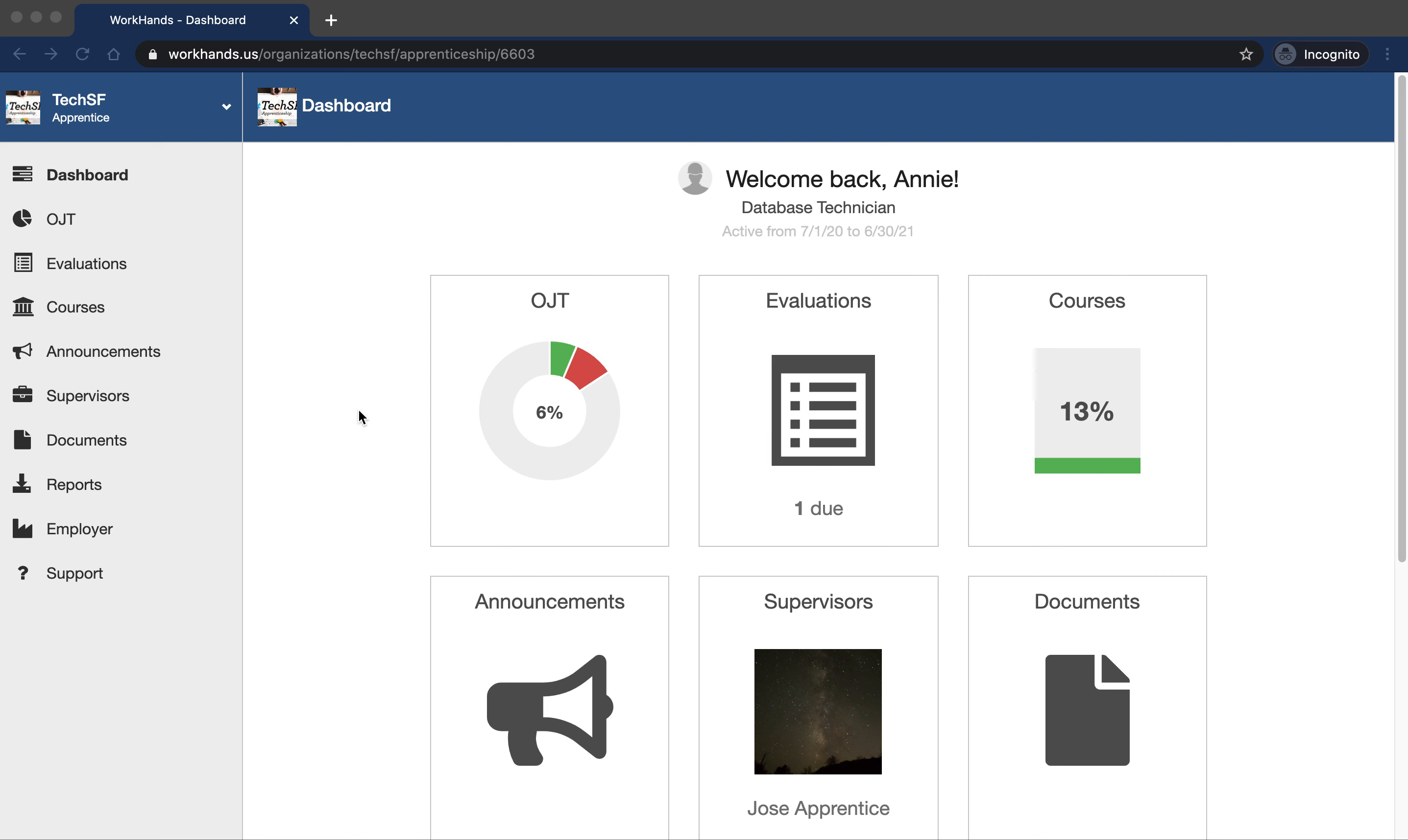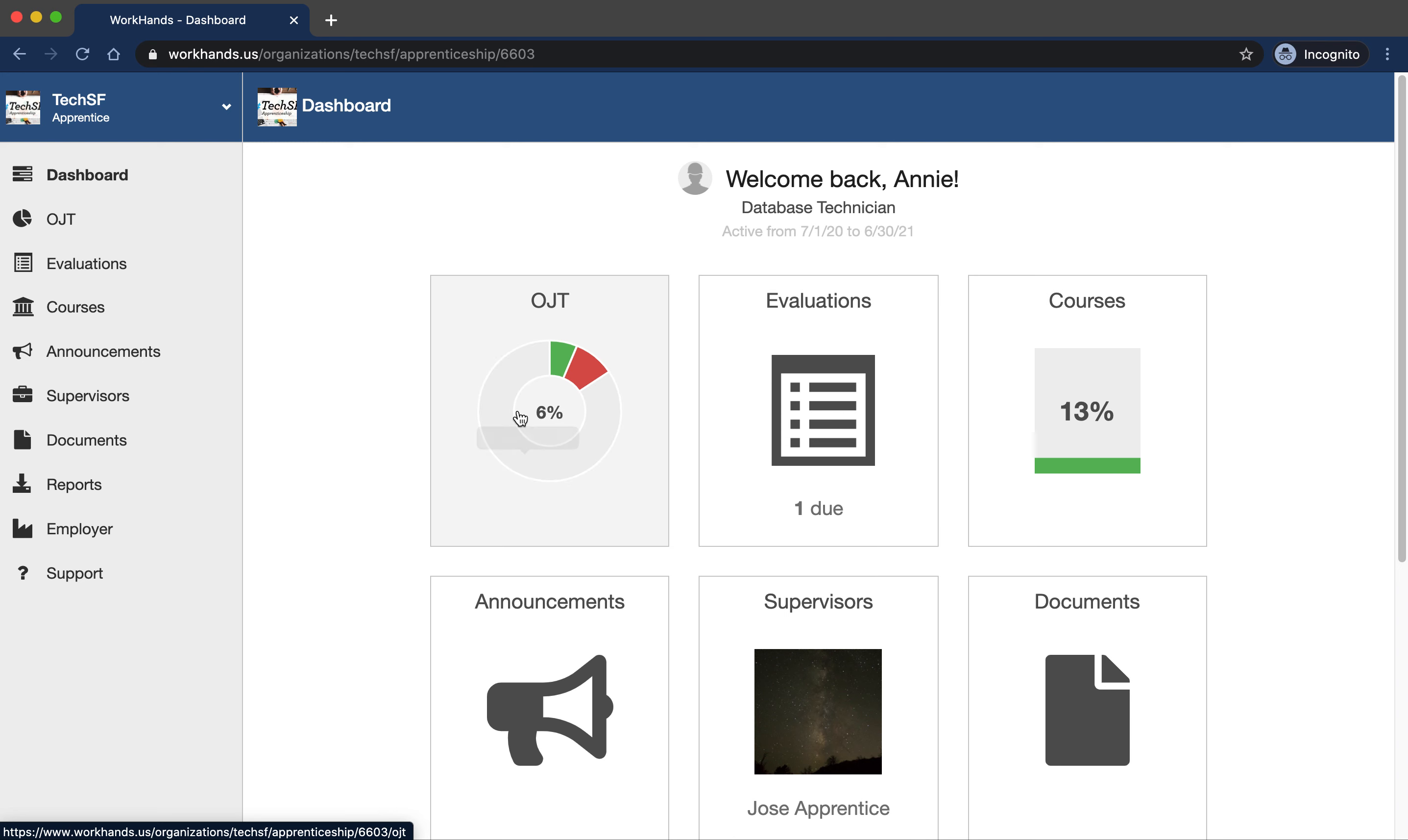And this is where everything that's officially registered for your apprenticeship will be tracked and made sure that's reported back to the state and federal program that's overseeing the apprenticeship program. So you can see your OJT progress. Maybe you have some green in here already for things to be completed. You'll see some course progress and you'll have some evaluations to take care of.